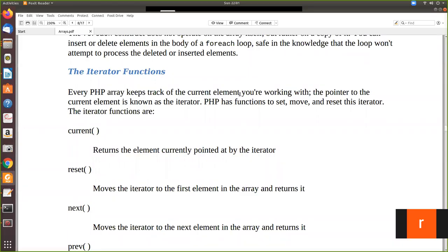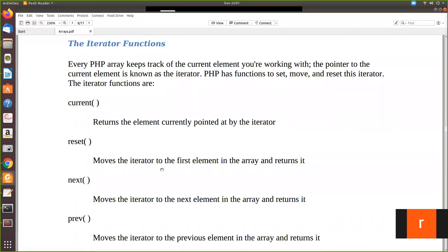In this we are going to see the iterator functions which will be applicable for loops in PHP. Every PHP array keeps track of the current element you are working with. The pointer to the current element is known as the iterator. When the array element is passed into a for or while loop, it will keep track with an iterator. The current element is said to be the iterator. These are some of the iterator functions.